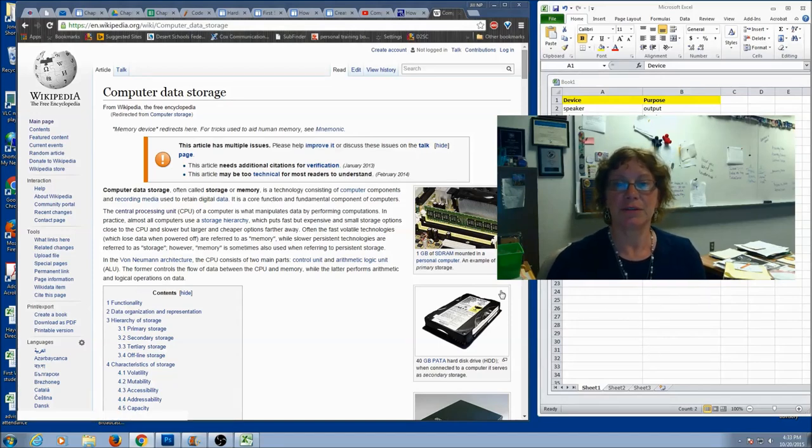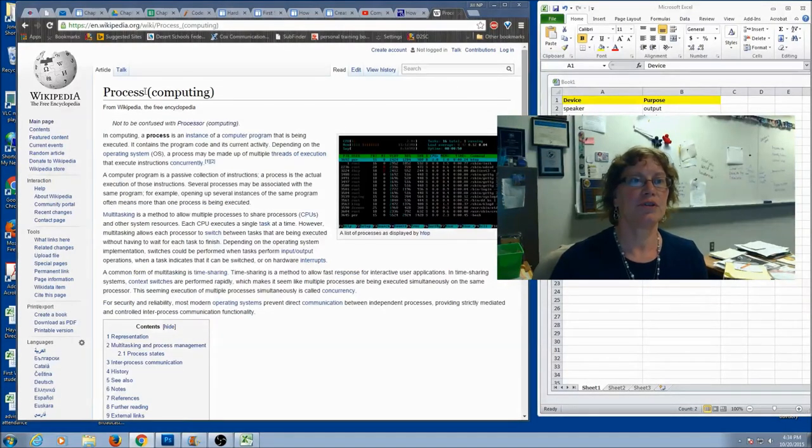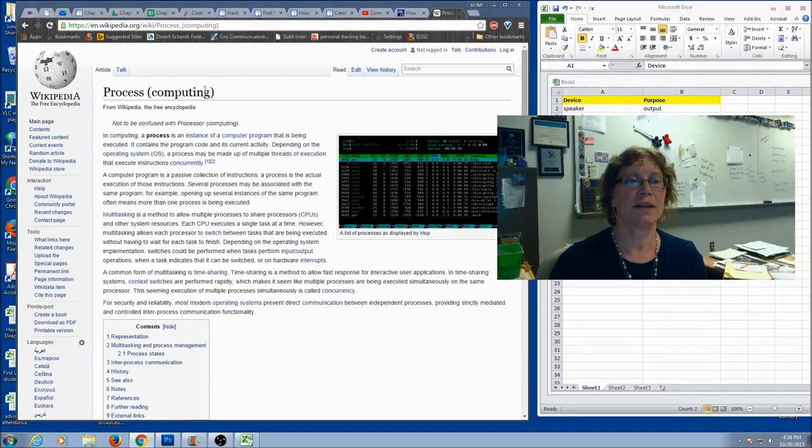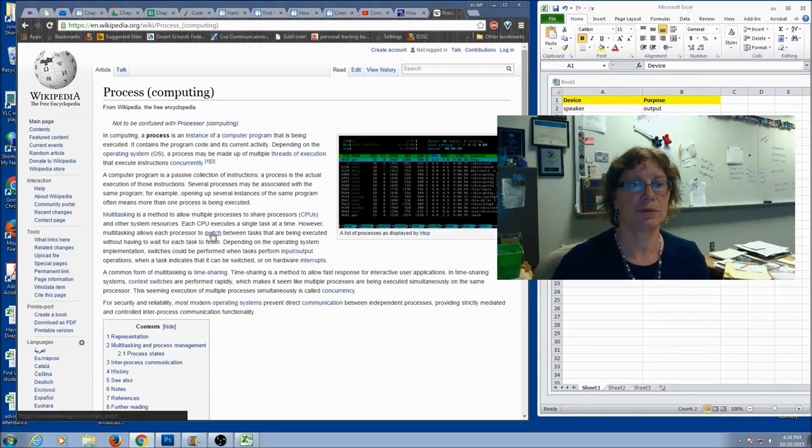Now, when it comes to processing, understanding processing can be a little bit difficult. Now, I finally went to process and in parentheses computing. Now, we've got a few things here that we can use.